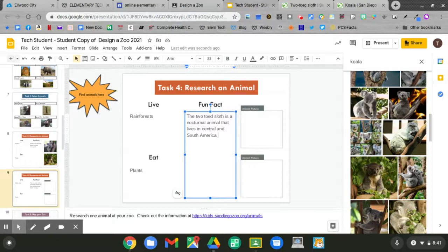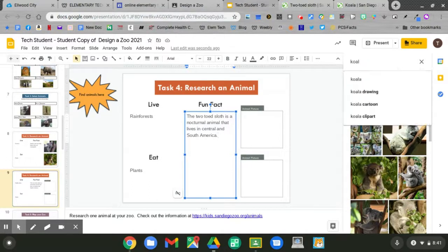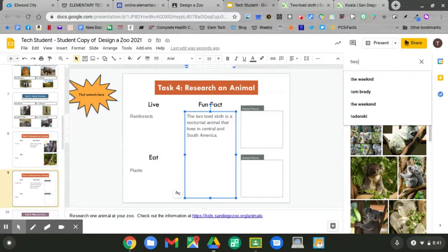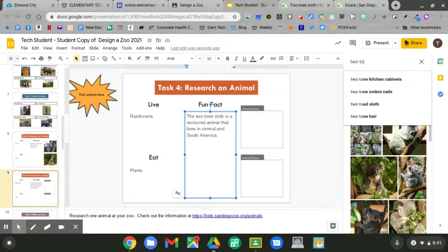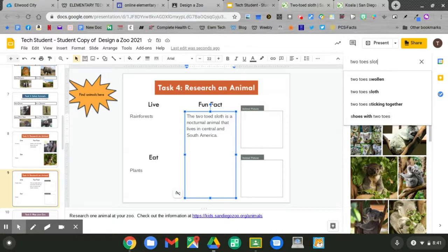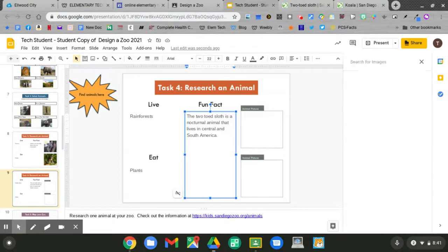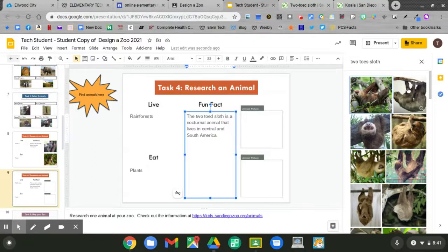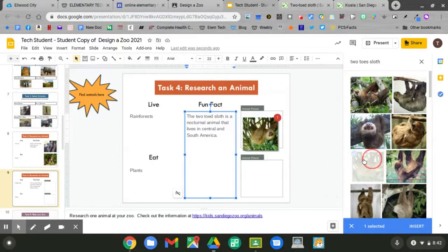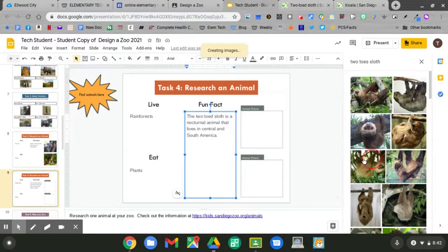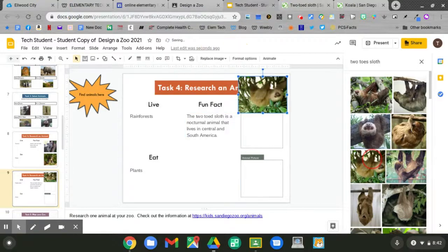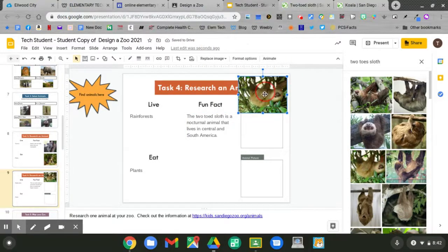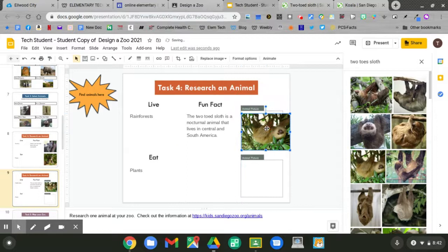Now let's add two pictures. Do your google search. Then hit enter. Drag over two pictures of a two-toed sloth. Click and hold and drag. Click and hold and move it over the box.